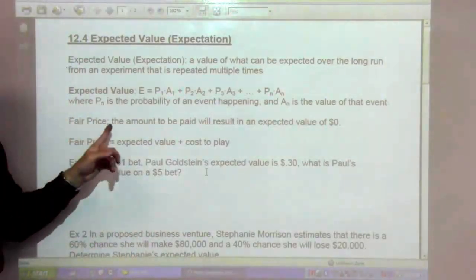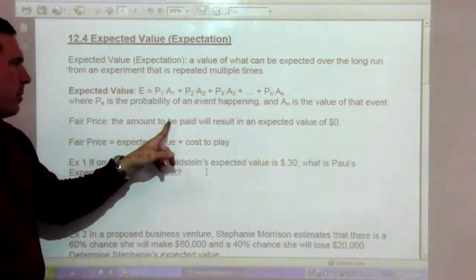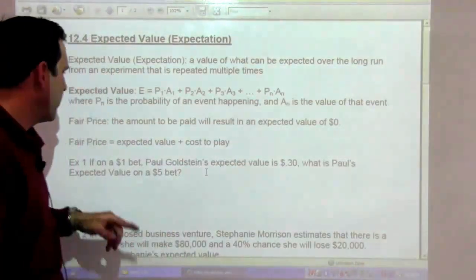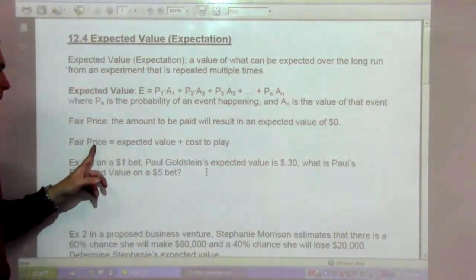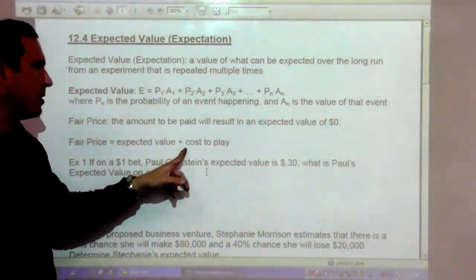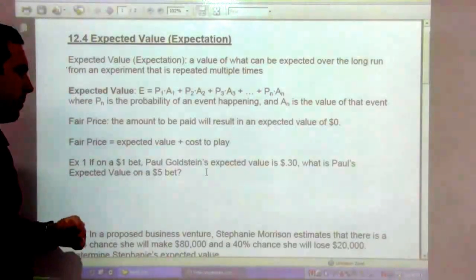Fair price means the amount to be paid will result in an expected value of zero. The fair price is the expected value plus the cost of play.